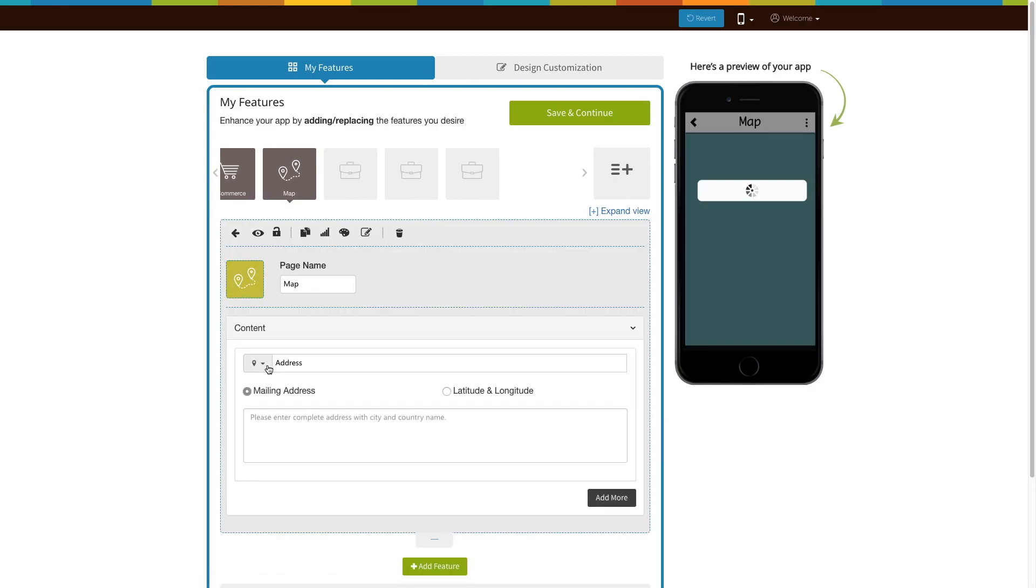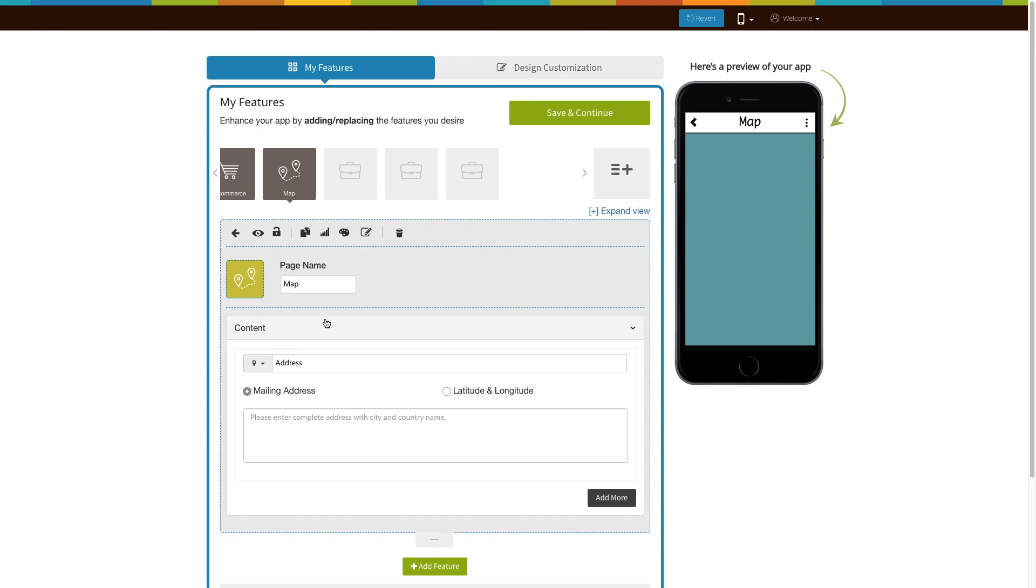The existing app users can add the Maps page into their app exactly the same way. Now, let's take a look at all the things you can do with the newly added Maps page.